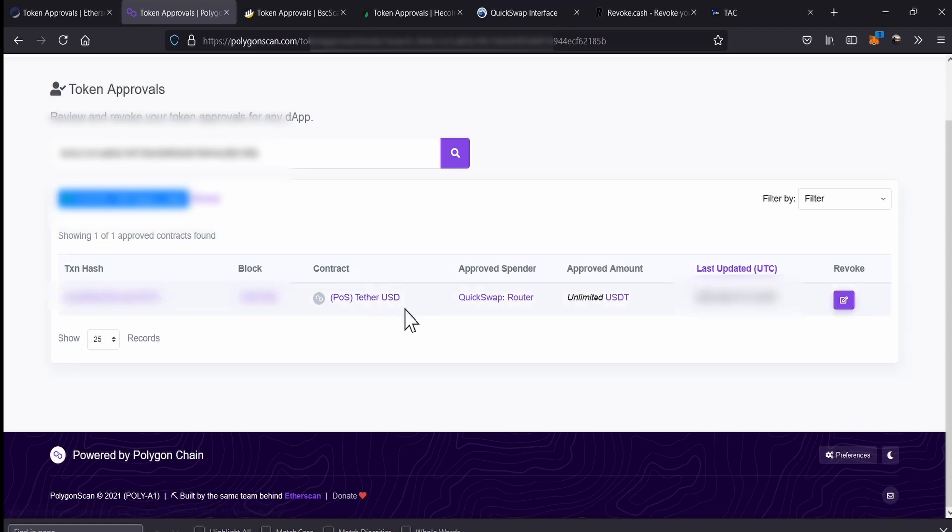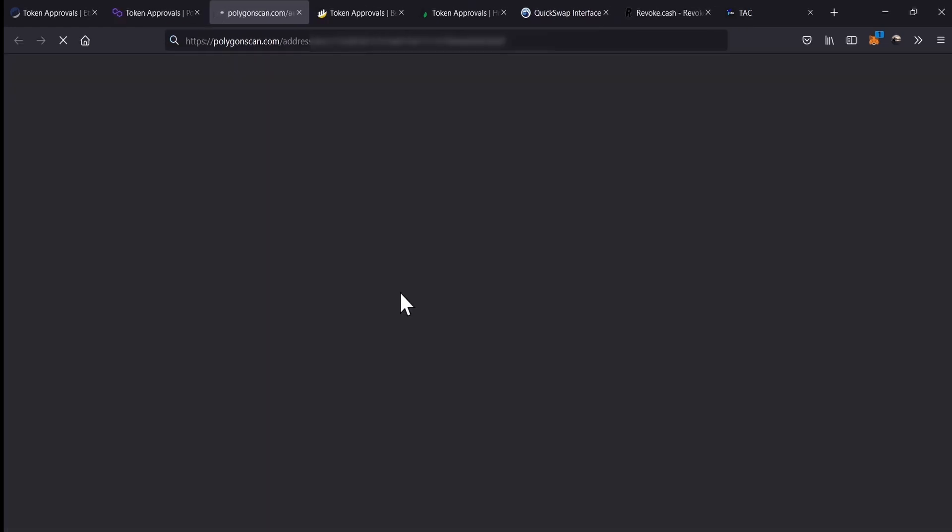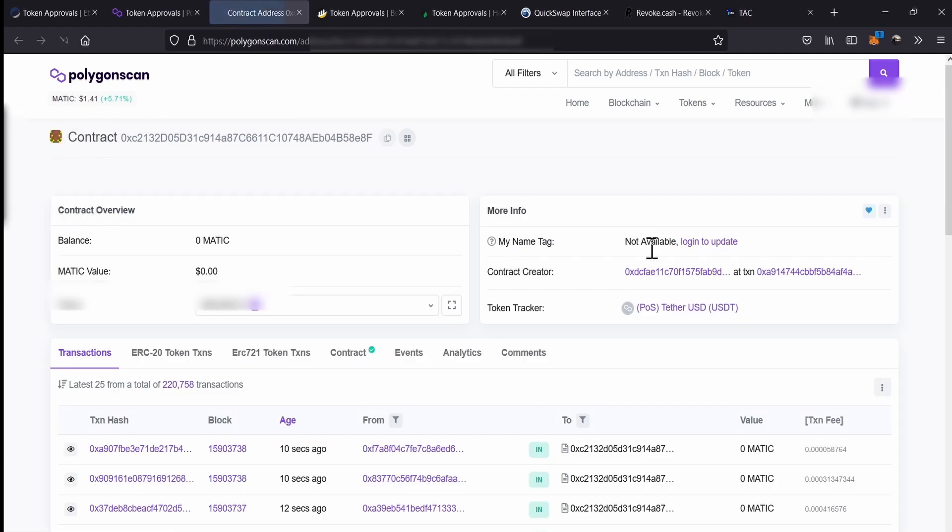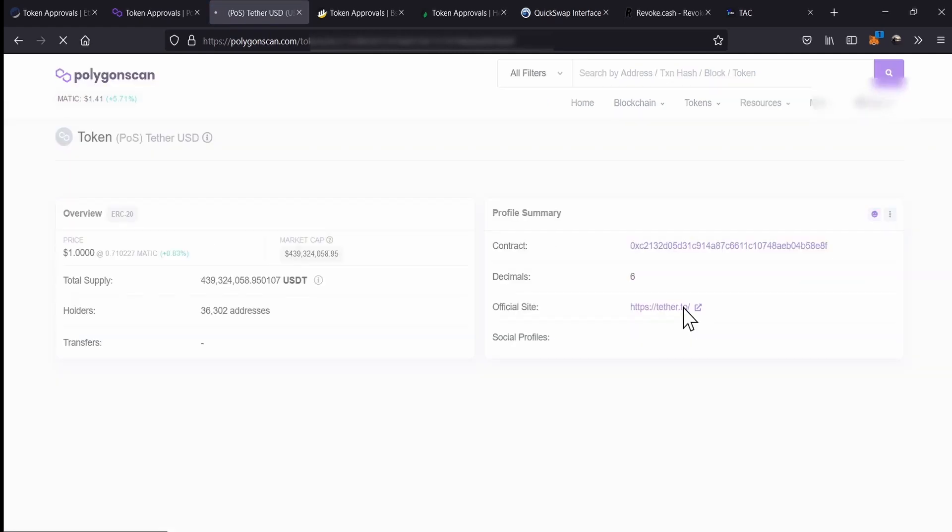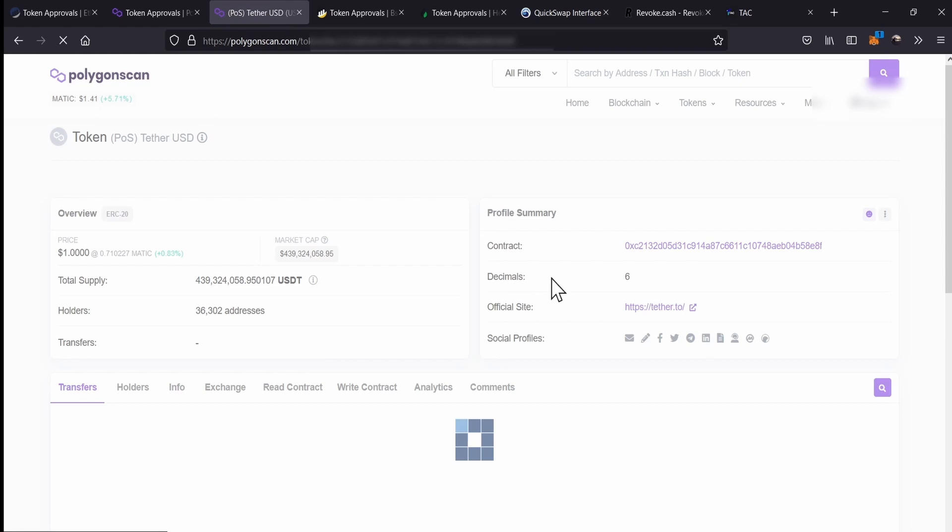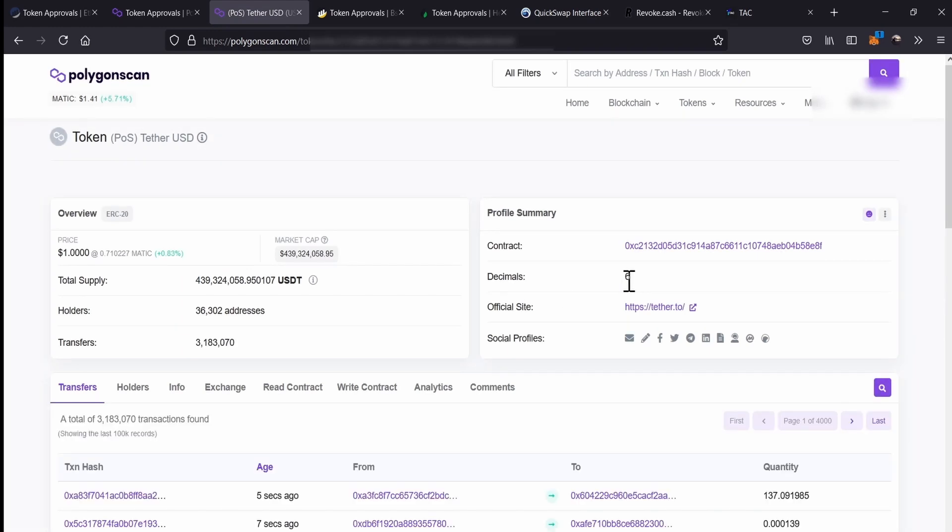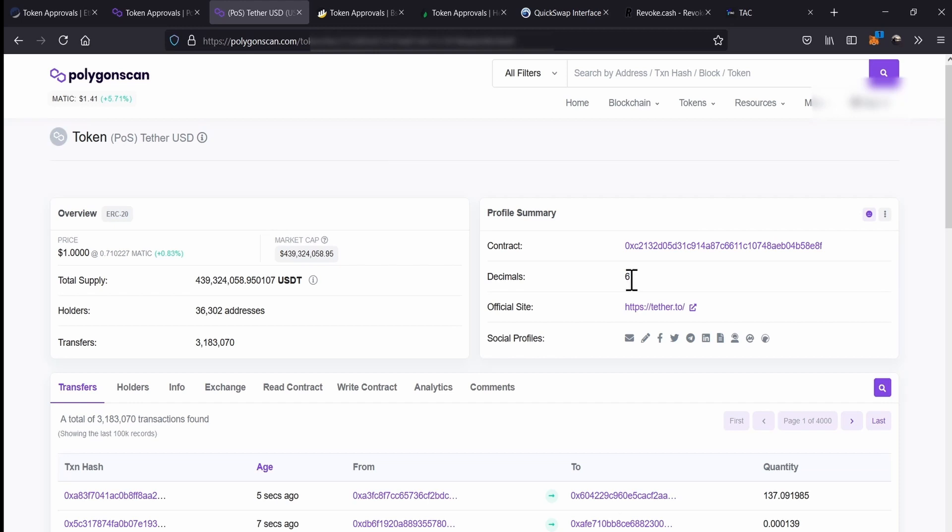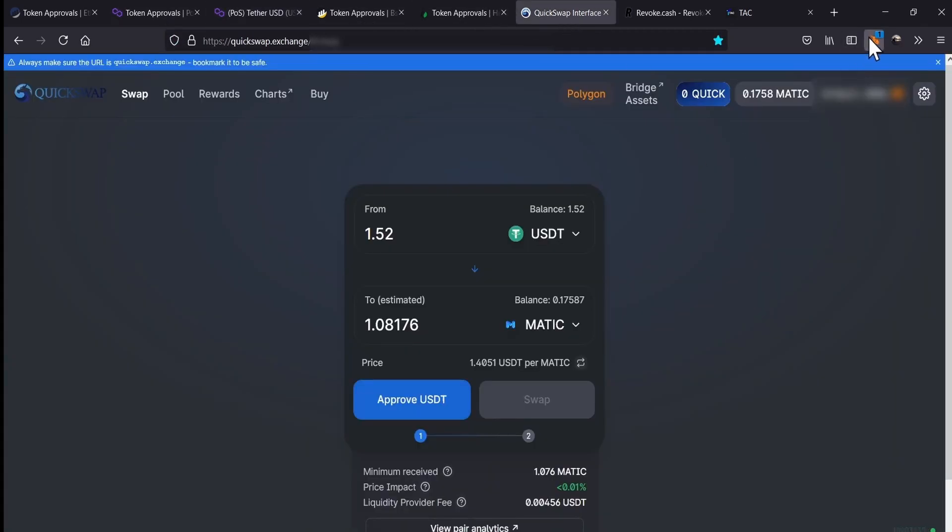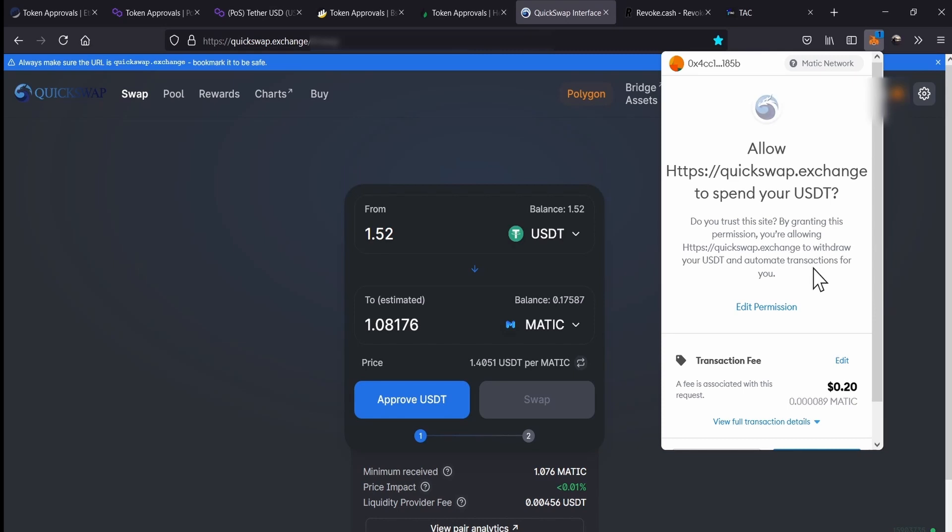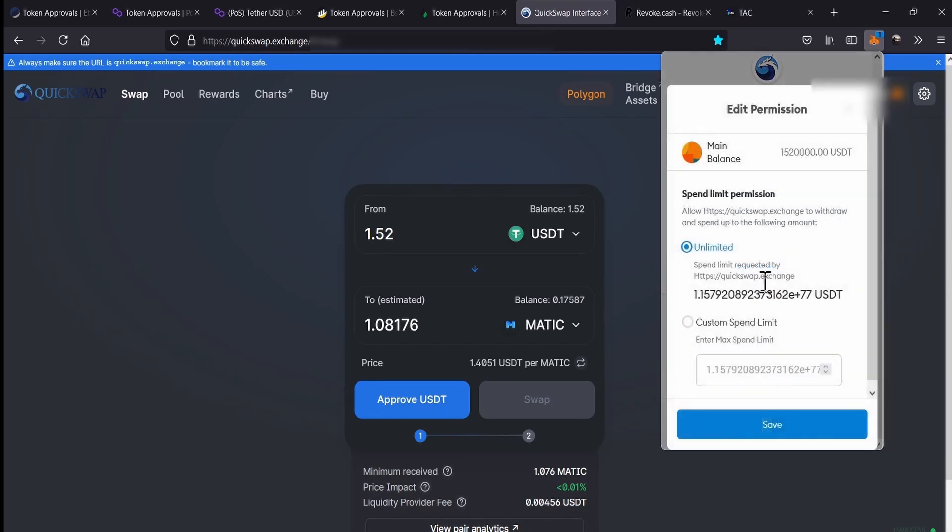So, what we're going to do is we're going to do right click, we open on a new tab, then we go again and click this link, and then you will be able to see this number, six, which is actually the number of decimals. This is a very important number that we have to remember for this token, this USDT token. Normally, that number is 18, but for USDT, on this case, it's six.